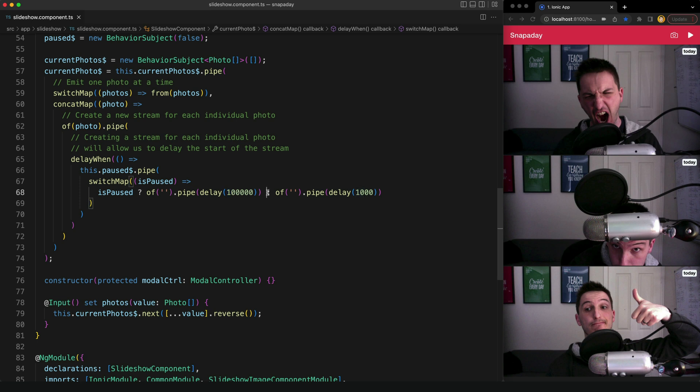So again, this is all reasonably complicated if you don't have a strong understanding of RxJS, but if you do invest time in gaining that knowledge it pays off big time.